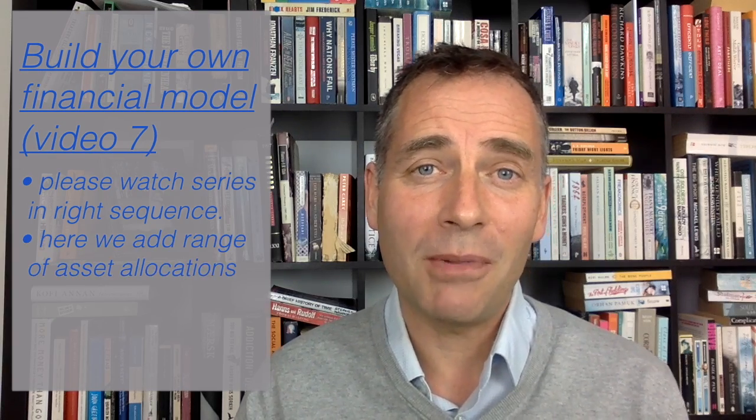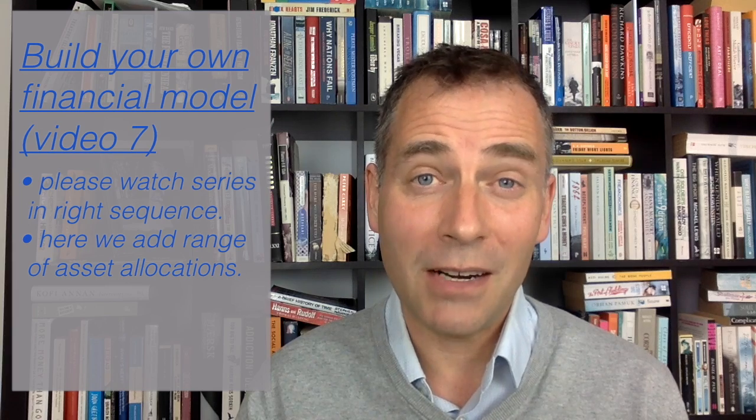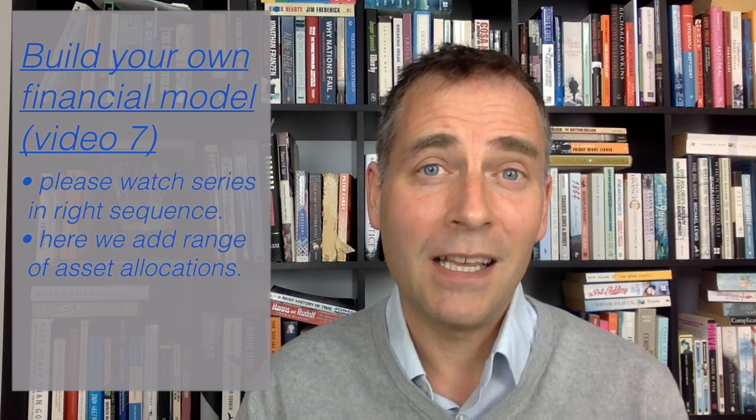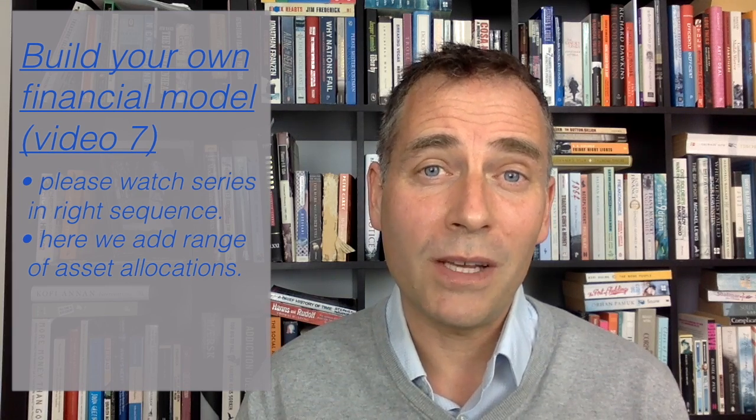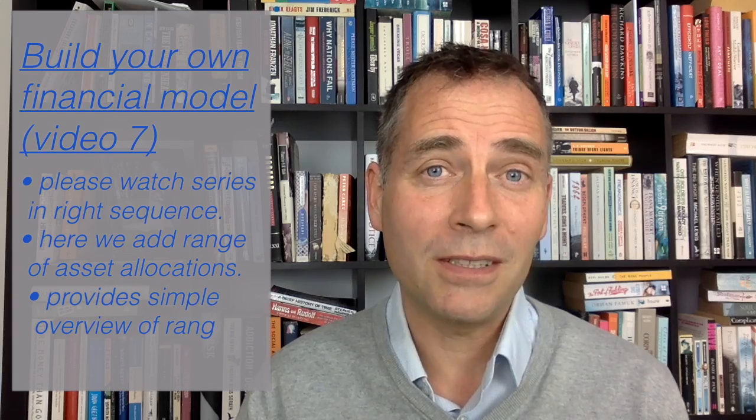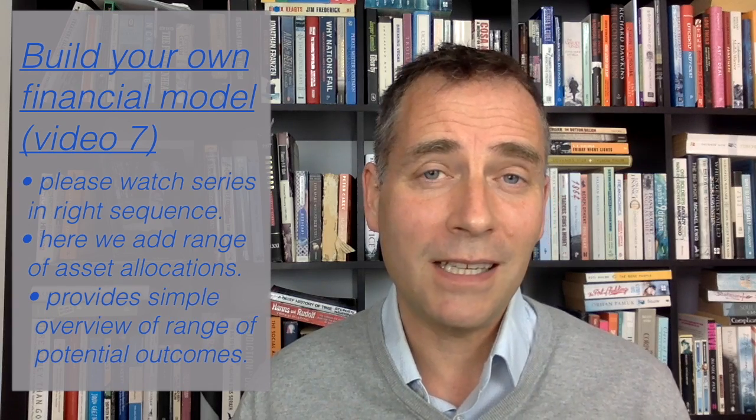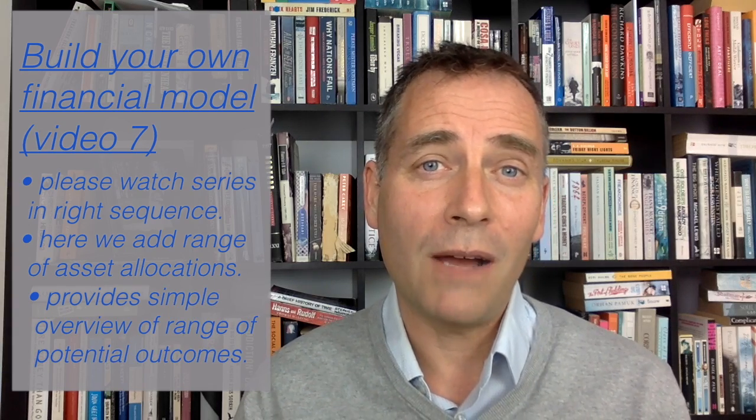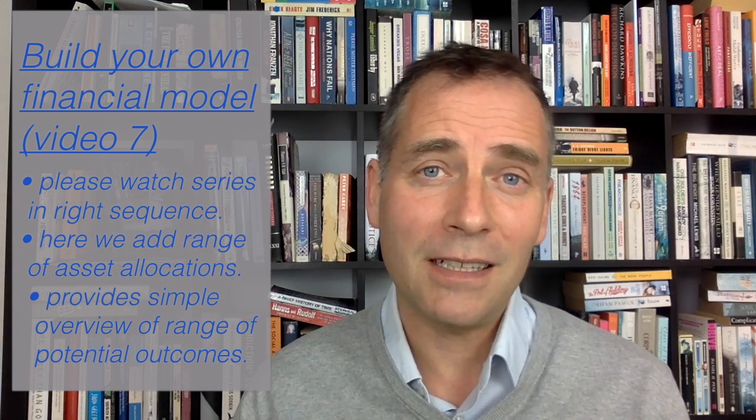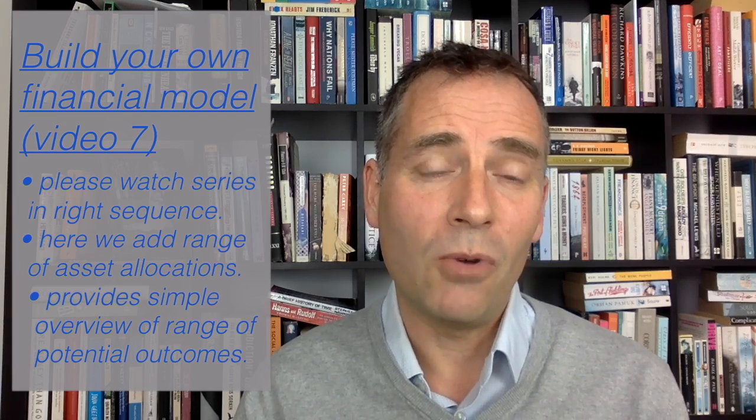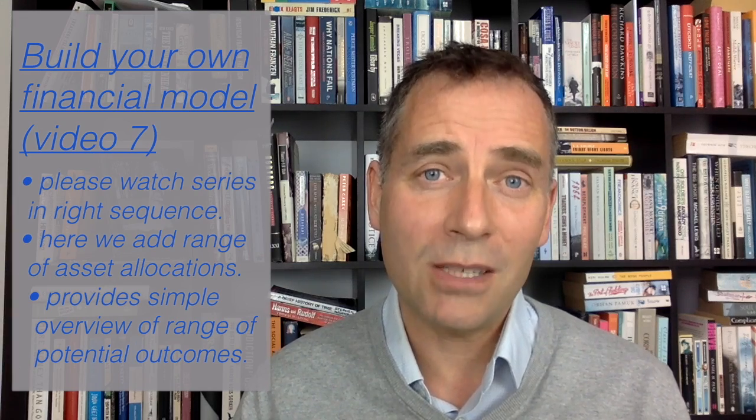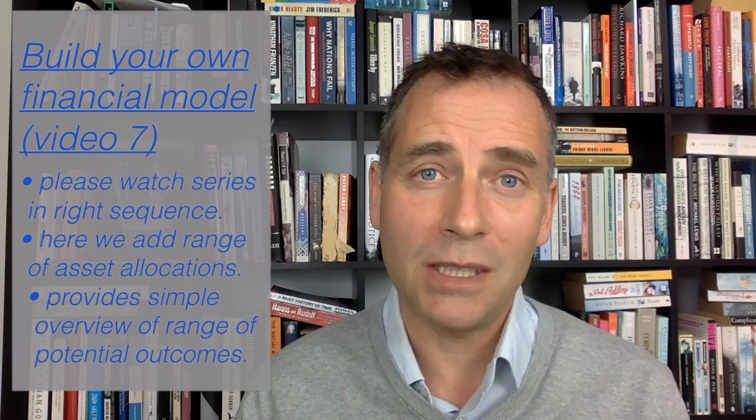In this video, I'm going to be adding to the scenario analysis a broader range of allocations. This is important because it gives us a much better idea of how our asset allocation between debt and equity will impact the range of outcomes we can expect in retirement or whatever we're using the spreadsheet for.